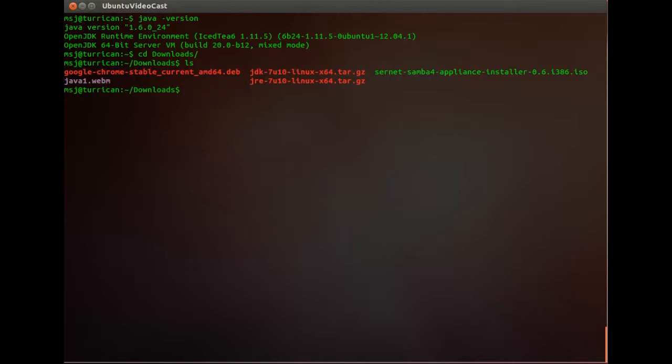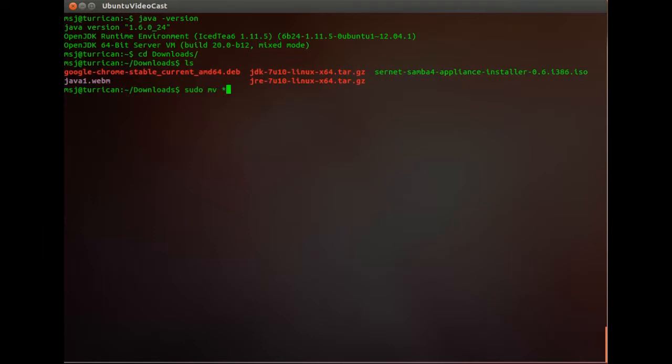And then go ahead and we move our downloaded files to that jvm folder. So let's do that. So sudo mv. Now we do *.tar.gz and then move that to /usr/lib/jvm.